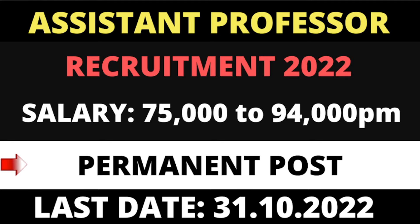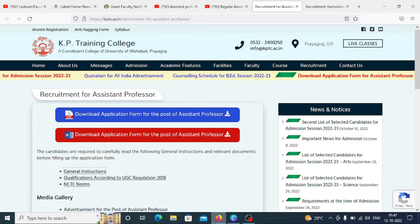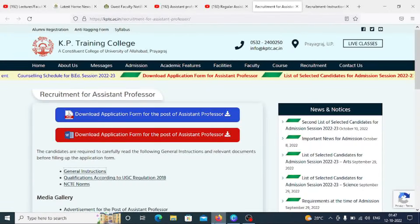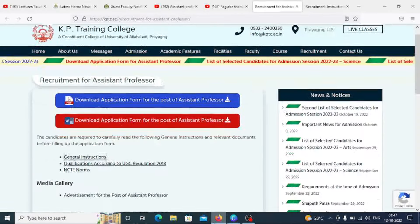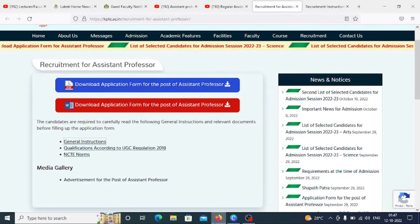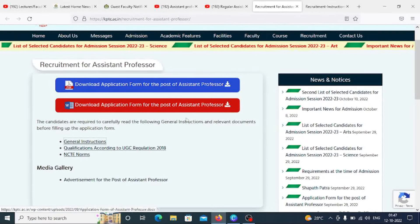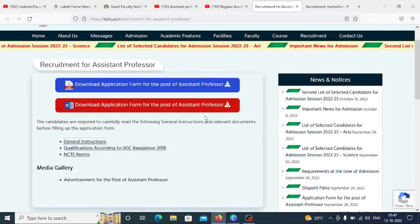The departments will be covered. If you also want to take some videos, I will mention you in the comment section. So, let's get started. The notification is released on the official site — KP Training College. Here you will find the recruitment section. Click the interface for the Assistant Professor post.